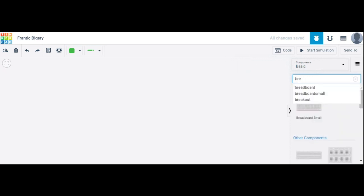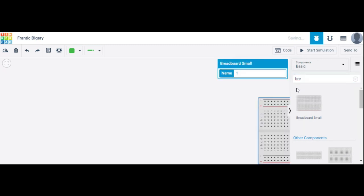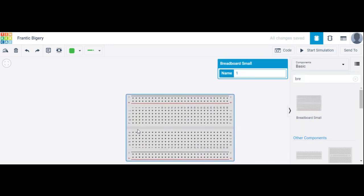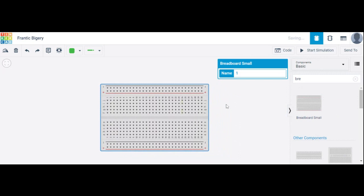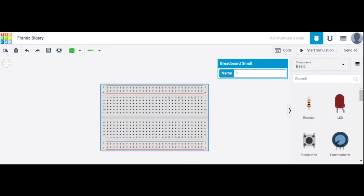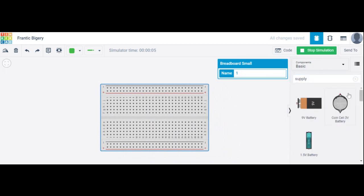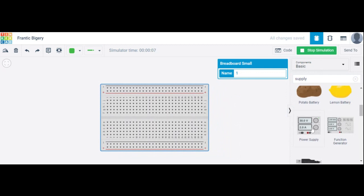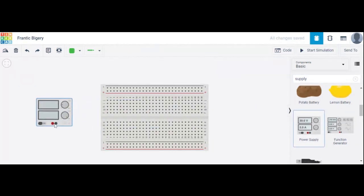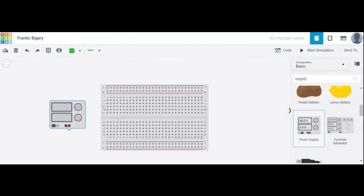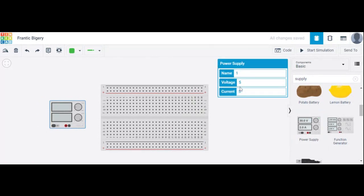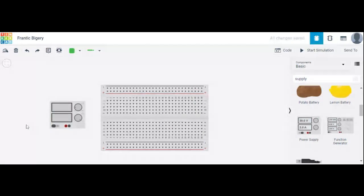First, search in the search bar for 'breadboard' and place it. Then search for 'supply' in the search bar to find the power supply. Here we choose a power supply of five volts.